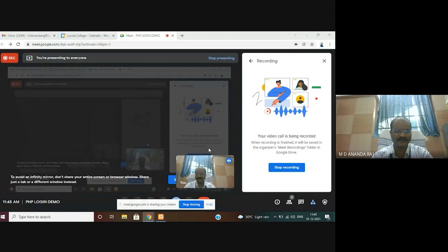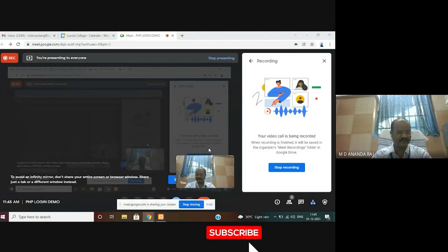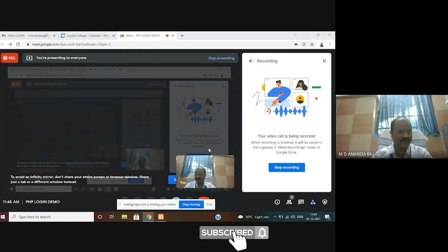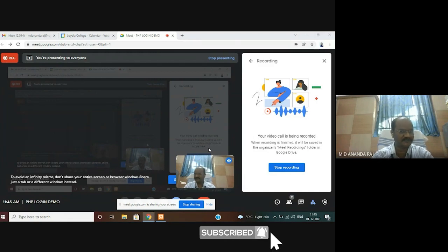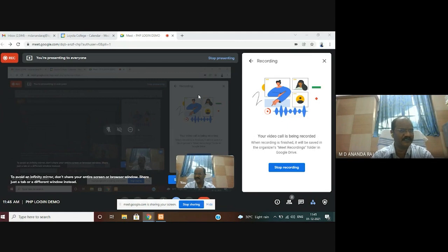Very good morning. Today I am going to show the demo of a login system, or how to check user authentication using PHP and MySQL in XAMPP server.